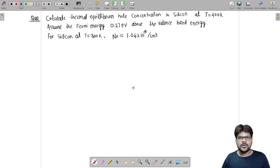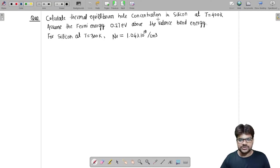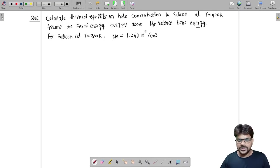Let us see the solution of the problem I provided in the last video. The problem was we had to find out the thermal equilibrium hole concentration in silicon at 400 Kelvin, and the Fermi energy was 0.27 electron volt above the valence band energy.